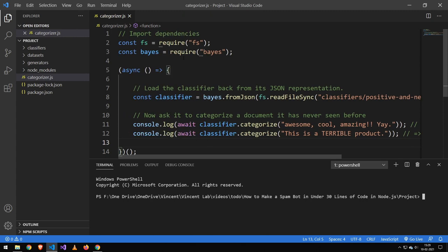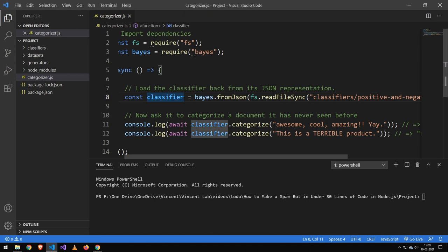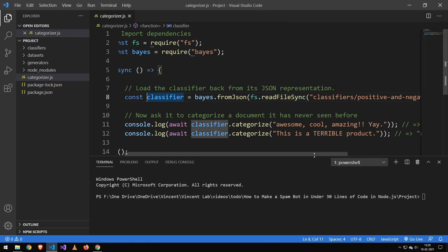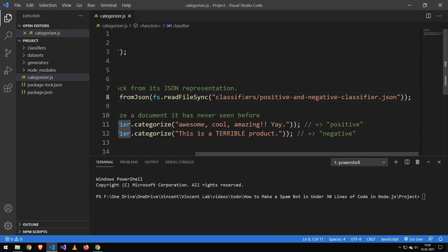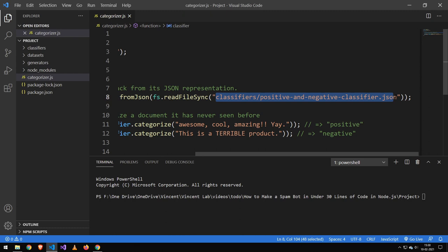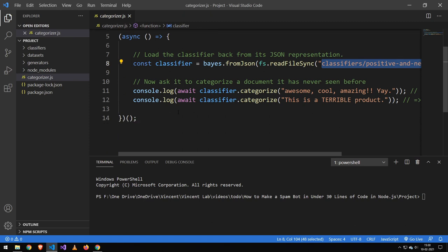So you can see we just import our dependencies up here and then we load in our classifier here. And essentially how it works is that you have some data, you then pass that data and then you generate a JSON file which you quickly load into your classifier and then that can categorize all of your different things.